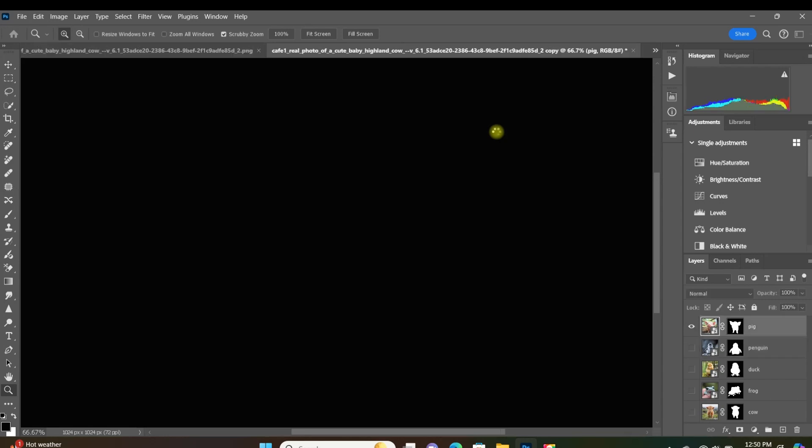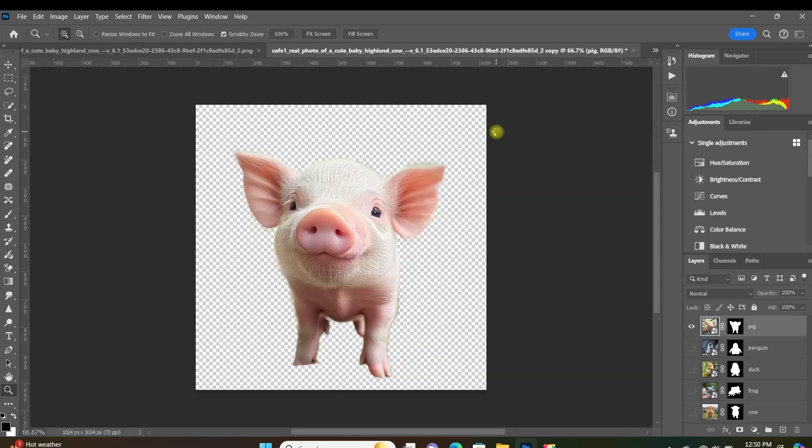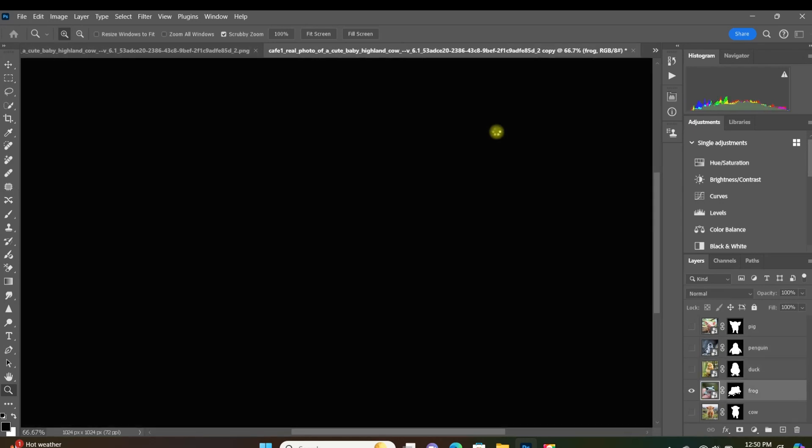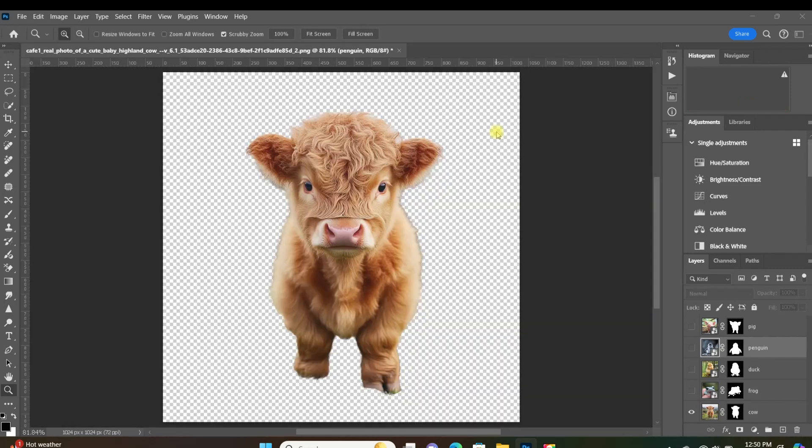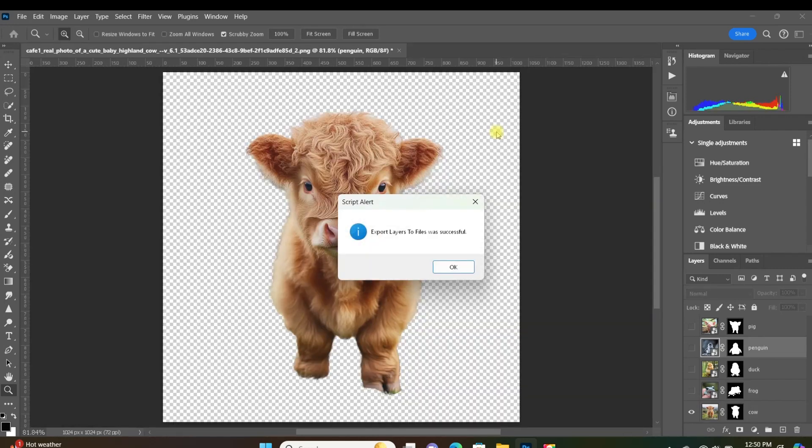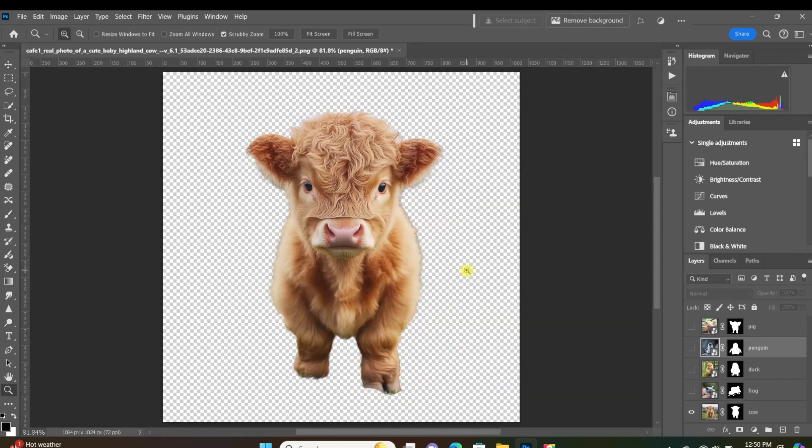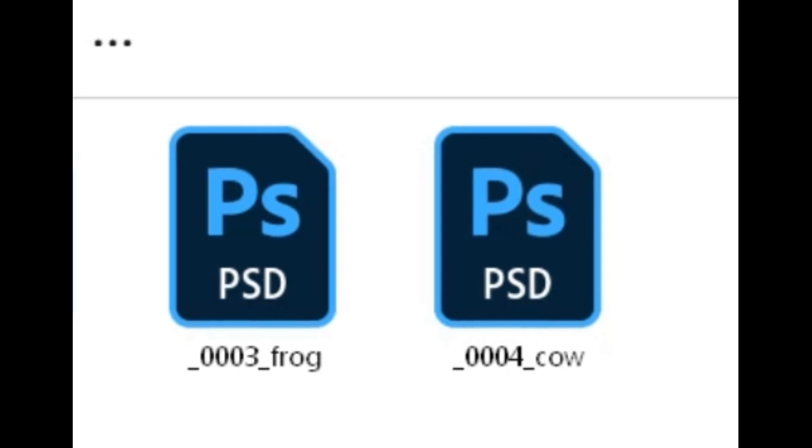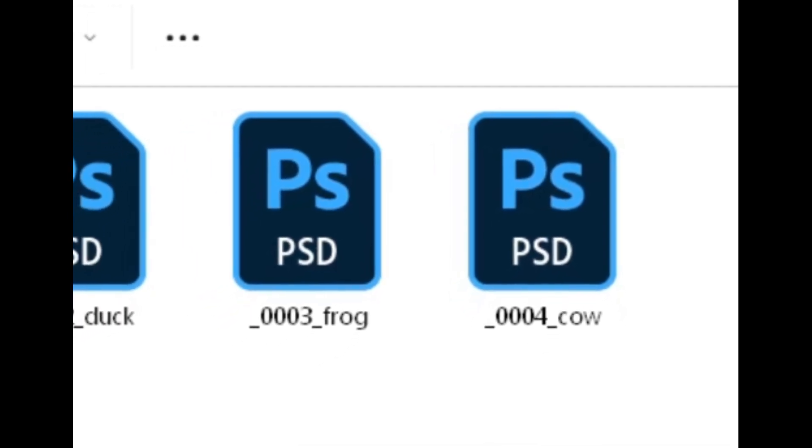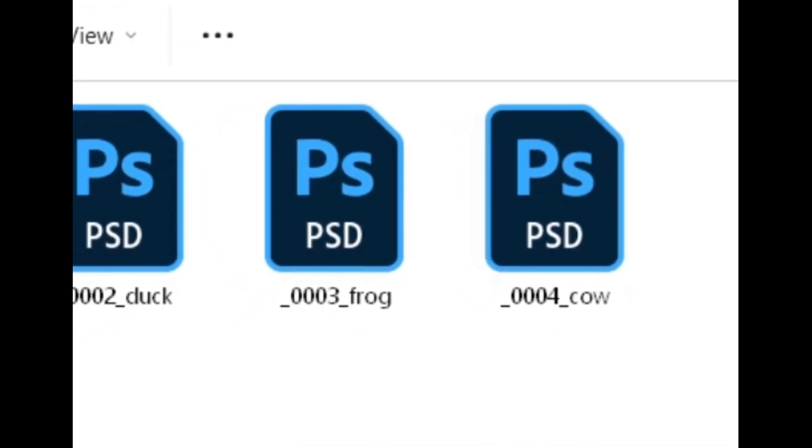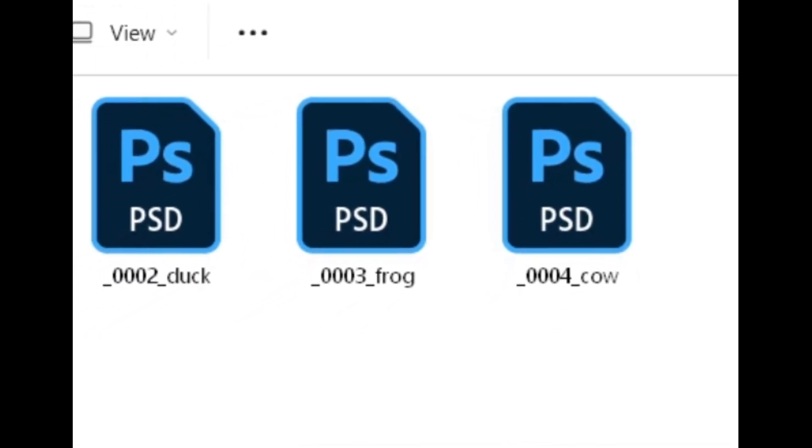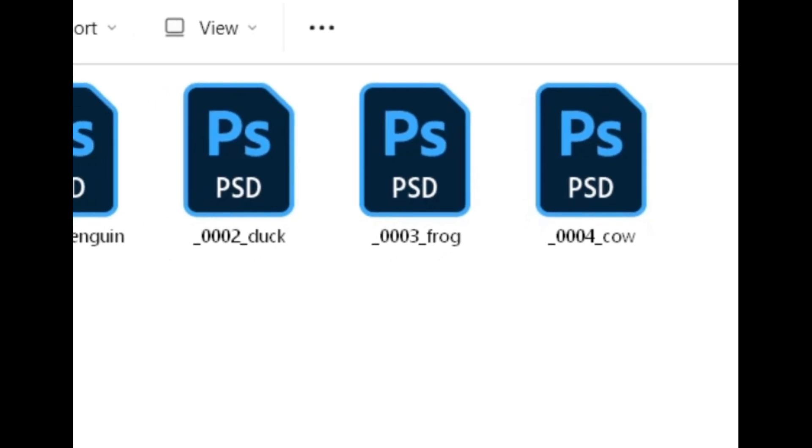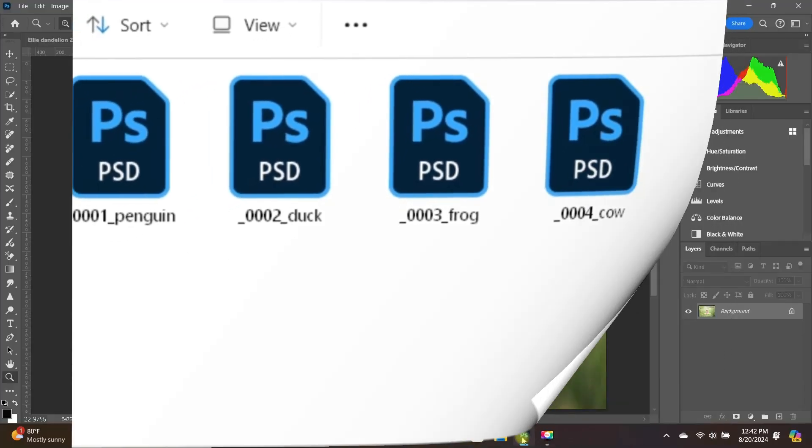At this point, Photoshop is just going to analyze each individual layer and the name of that layer. Click OK, and now you can see Photoshop has saved each layer as its own separate file with the same name as the layer that it corresponds to.